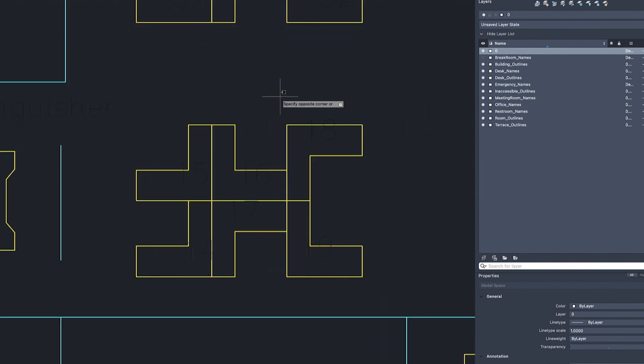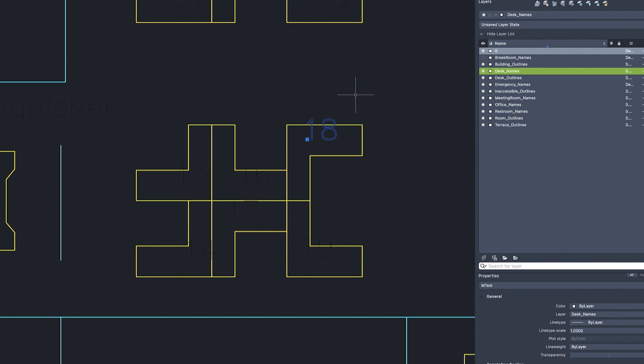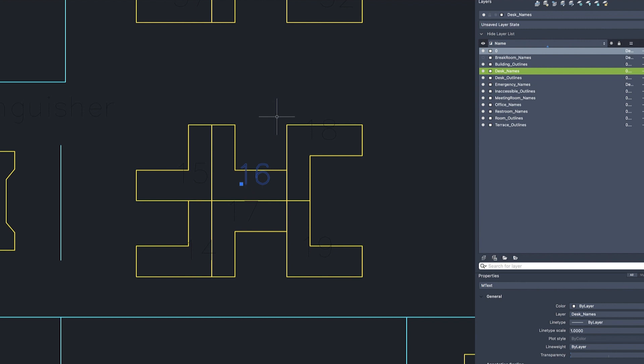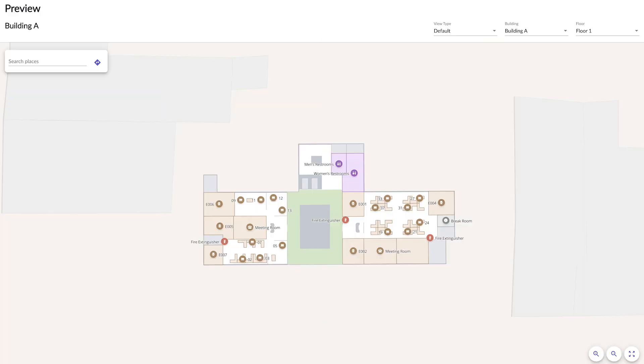In order to have polygons, you will need to make sure that they are into an enclosed area. That's also why we recommended that all your shapes should be enclosed. Once your CAD file is properly cleaned, this is how the final result will be in Map Studio.